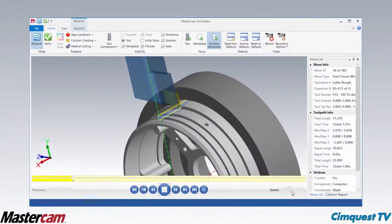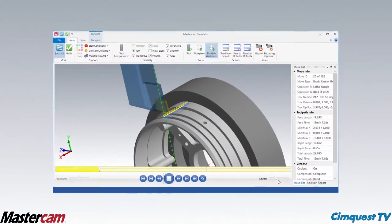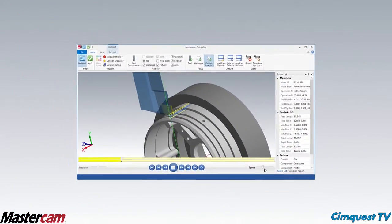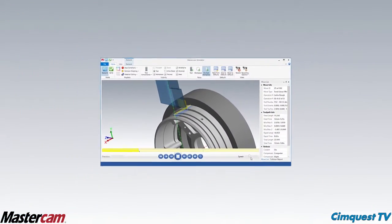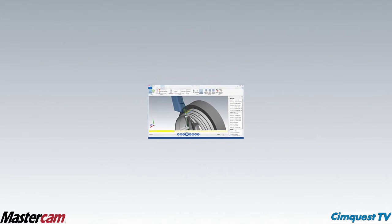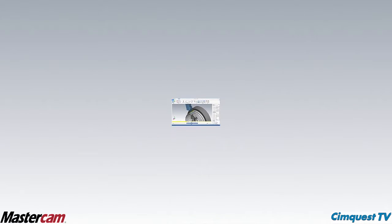Well, that's it for this episode from SimQuest TV and the 2 Minute Tuesdays Mastercam channel. We hope you enjoyed it, and we'll see you next time.